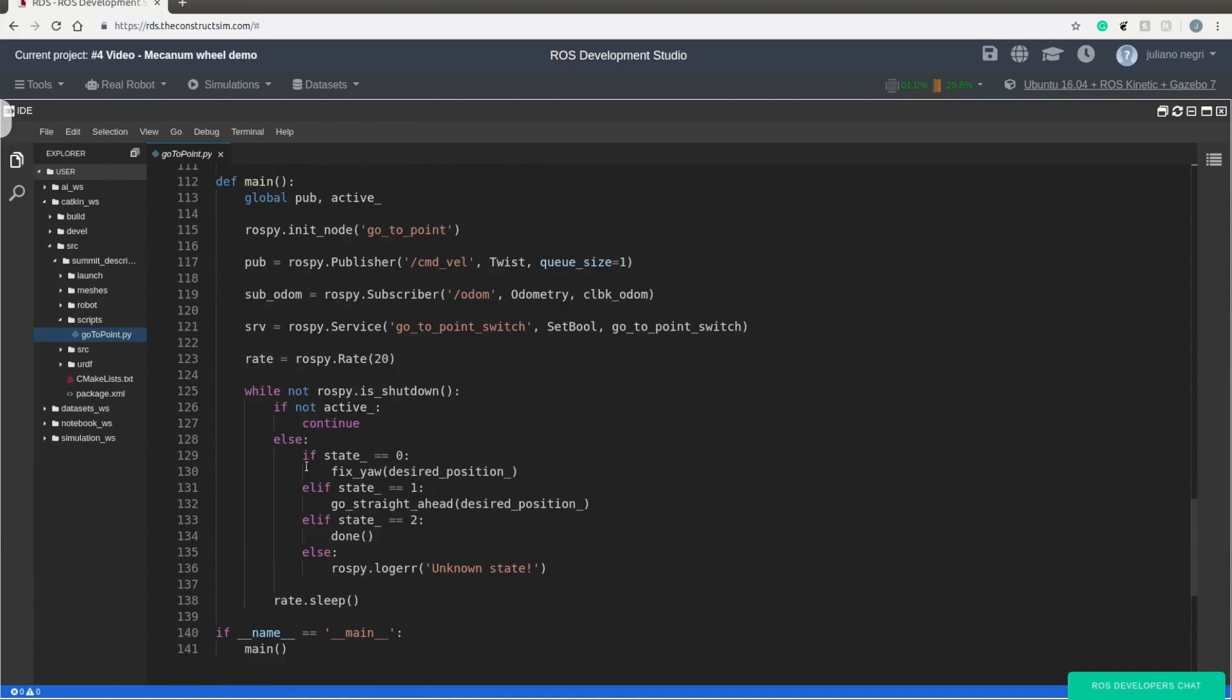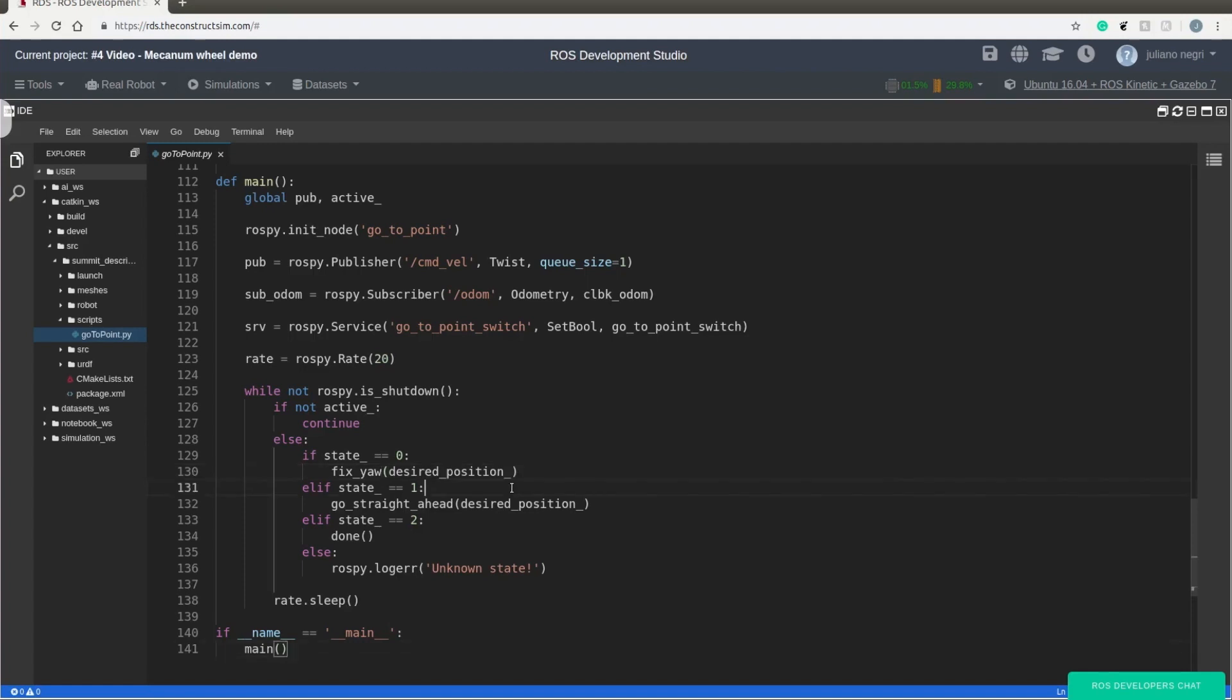But basically this code has two parts. The first one is to fix the orientation of the robot, to make the robot look straight ahead to the goal, and just go straight ahead.